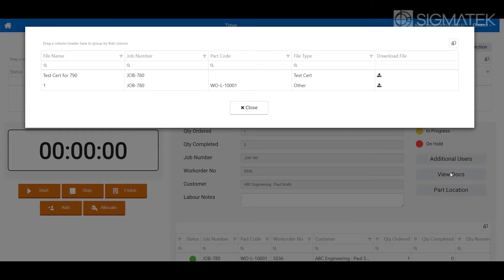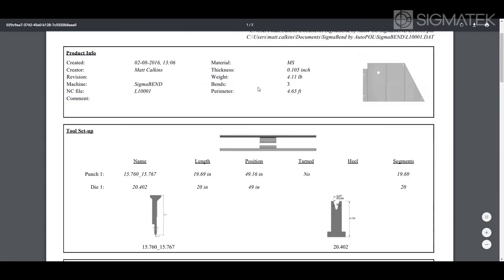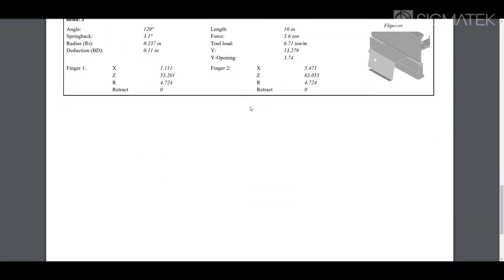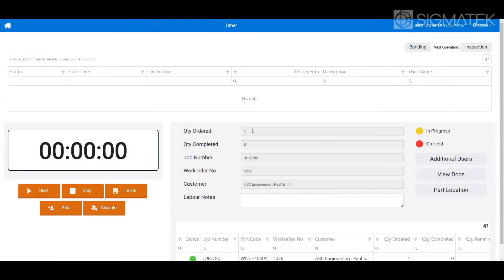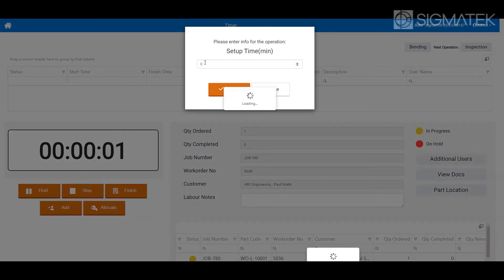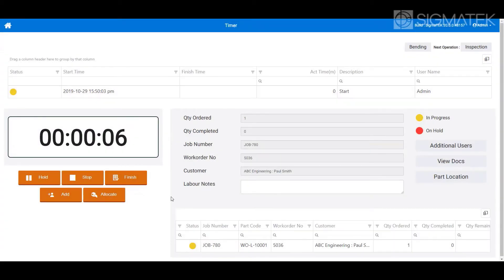View documents linked to items directly from Shopfloor Data Capture. Enter actual setup and/or breakdown times for scheduling and costing.